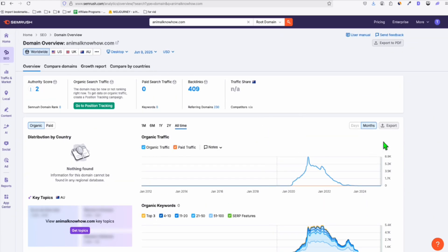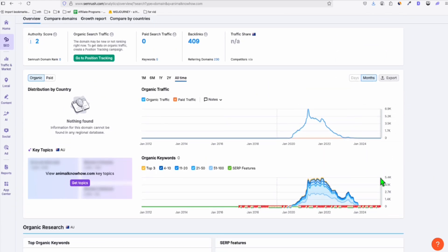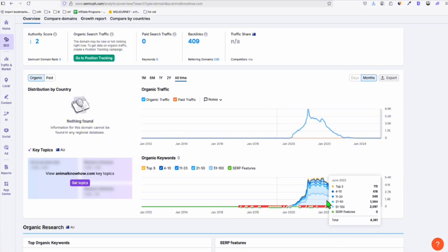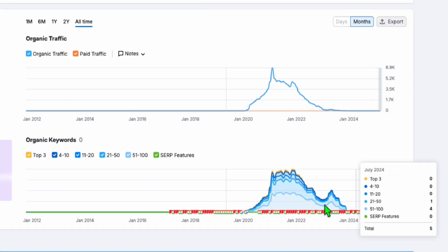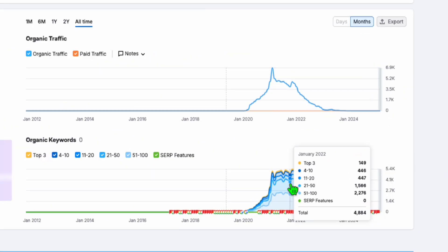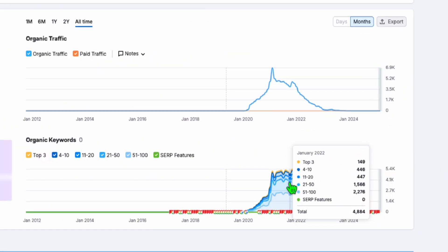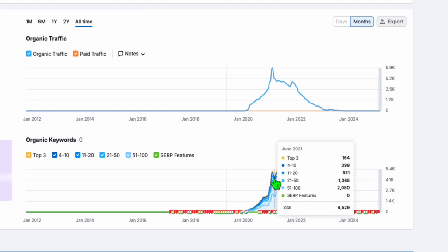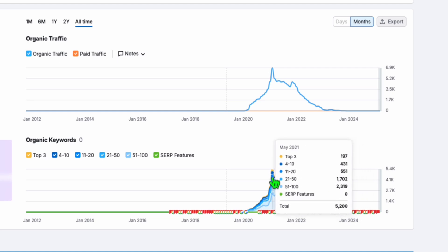So here, we're going to pop this in, animalknowhow.com, and search if it's still ranking for some keywords. So here in SEMrush, I'm using the Guru plan. So you can actually navigate up to 12 years of the domain data right here. So you can see here in the past 2021, early 2021.